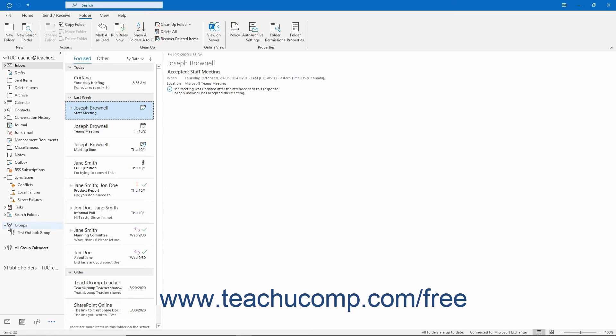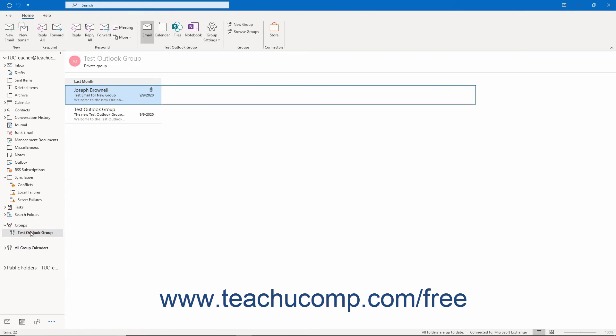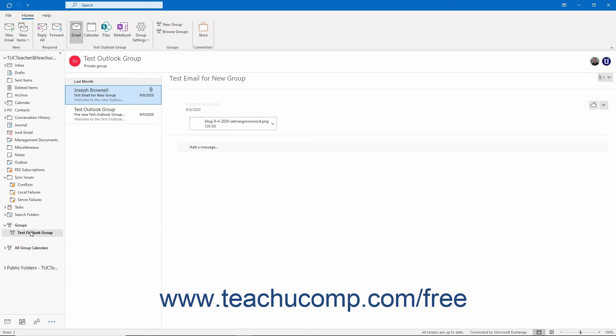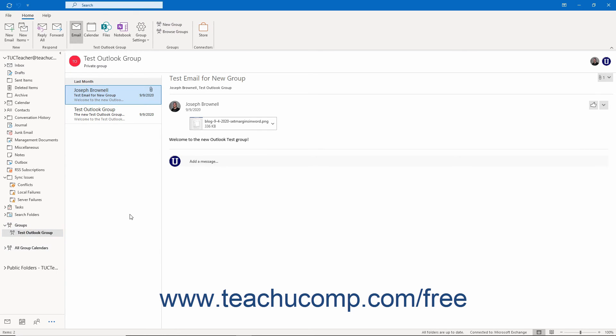To open a group, click the named folder you want to open to display the contents of the group in the inbox and reading panes.